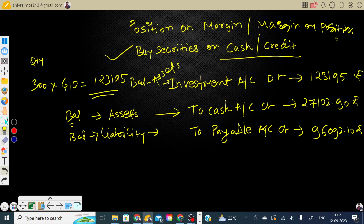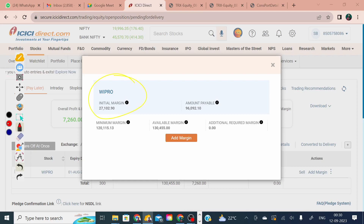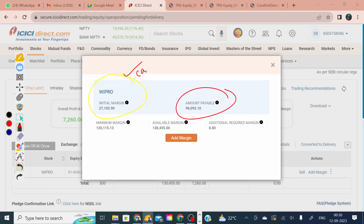This is how you record the transaction in the books of the fund. The fund manager paid only the margin, and the remaining amount is still payable. Cross-verify: the margin paid ties to cash paid, and the payable balance ties to the amount still outstanding on the broker screen.